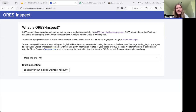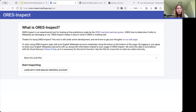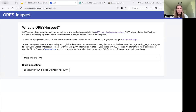As you can see, ORS Inspect is an experimental tool for looking at the predictions made by the ORS machine learning system. ORS tries to determine if edits to Wikipedia are damaging or not. We designed ORS Inspect to make it easy to verify if ORS is working well, and more generally to make it easier to audit the machine learning models that are used on Wikipedia.